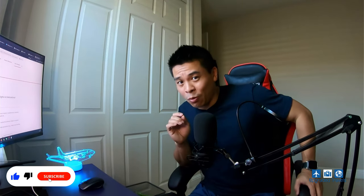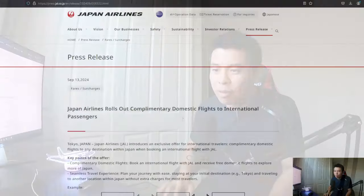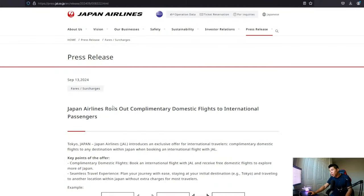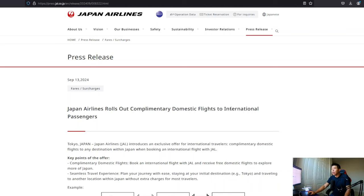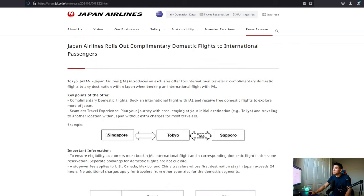Okay, so now let's get into today's topic, which is very exciting. So let's take a look over here at the monitor. So Japan airline rolls out a complimentary domestic flights program to international passengers. What does that mean, right? So if we look at the diagram here,